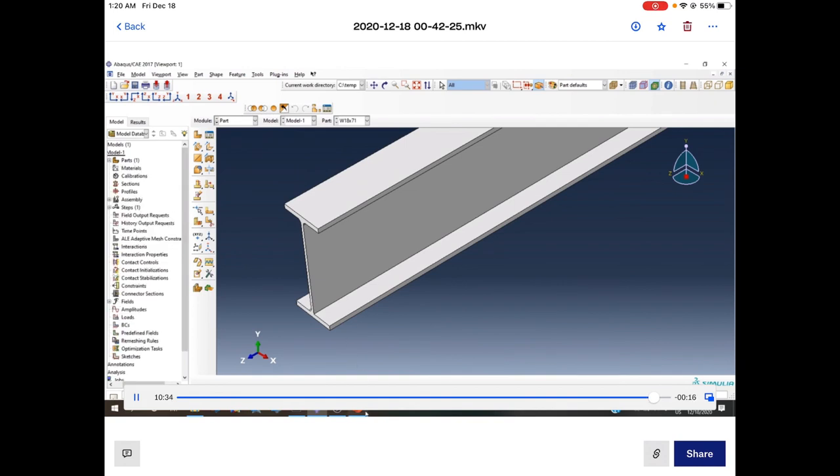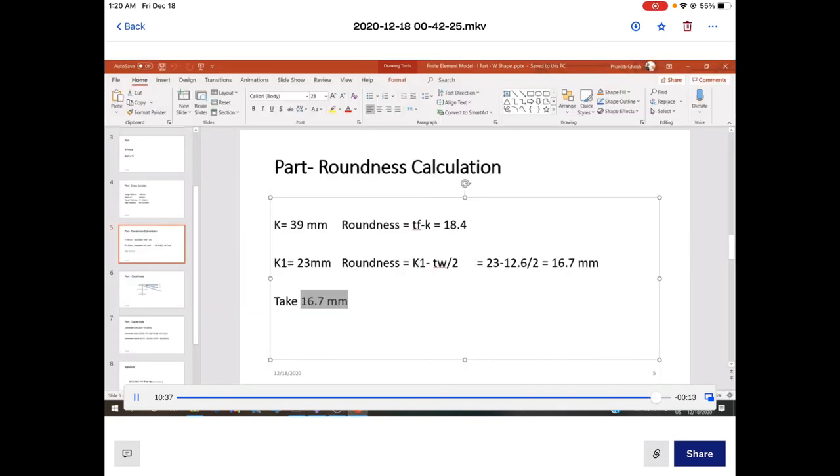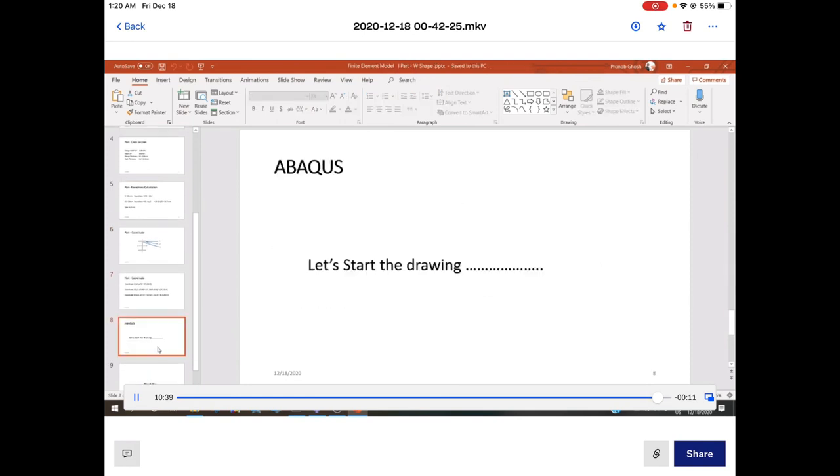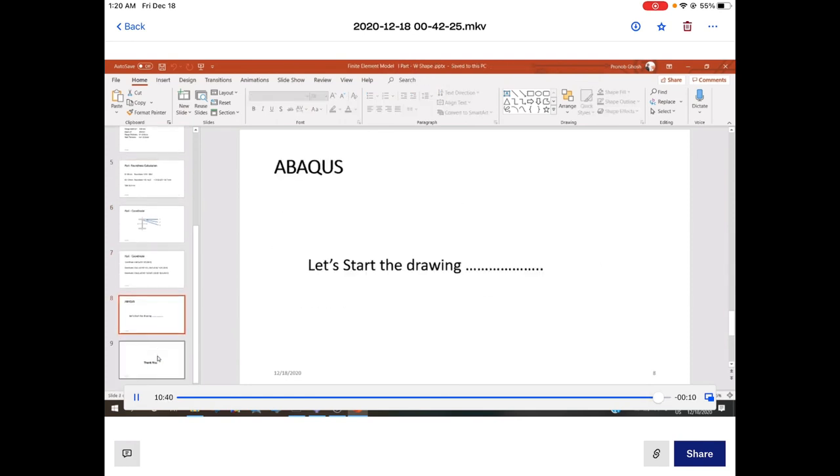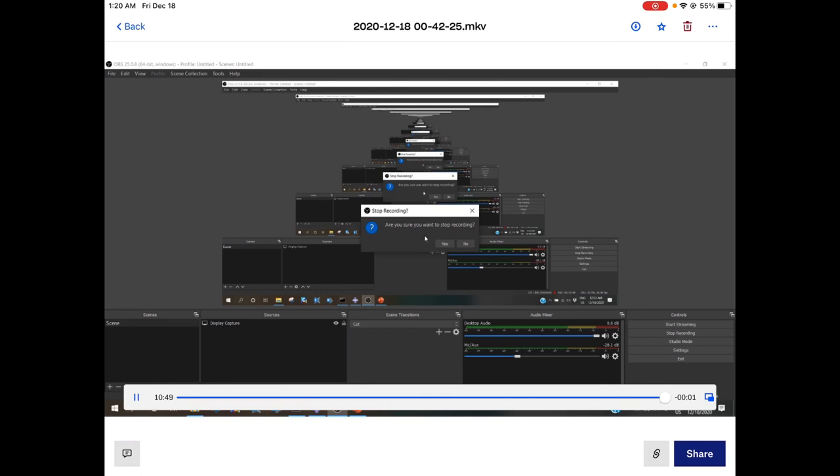This is the way to draw a W-shaped beam with roundness effect. Today is up to this, thank you. If you like this video, please subscribe my channel. If you have any recommendations, please comment below. Thank you, bye.